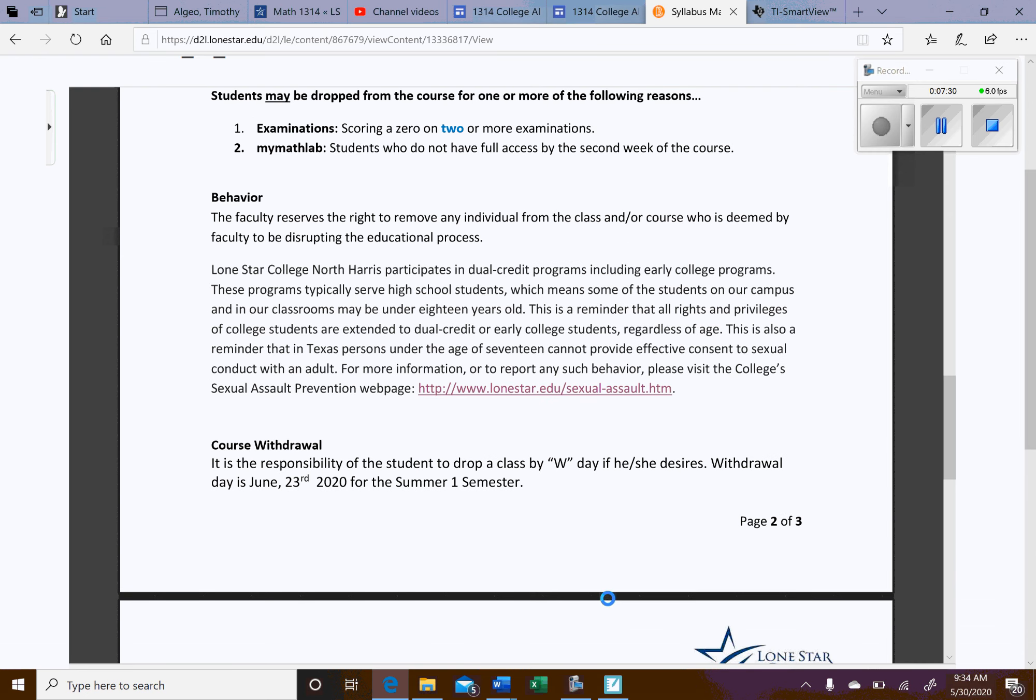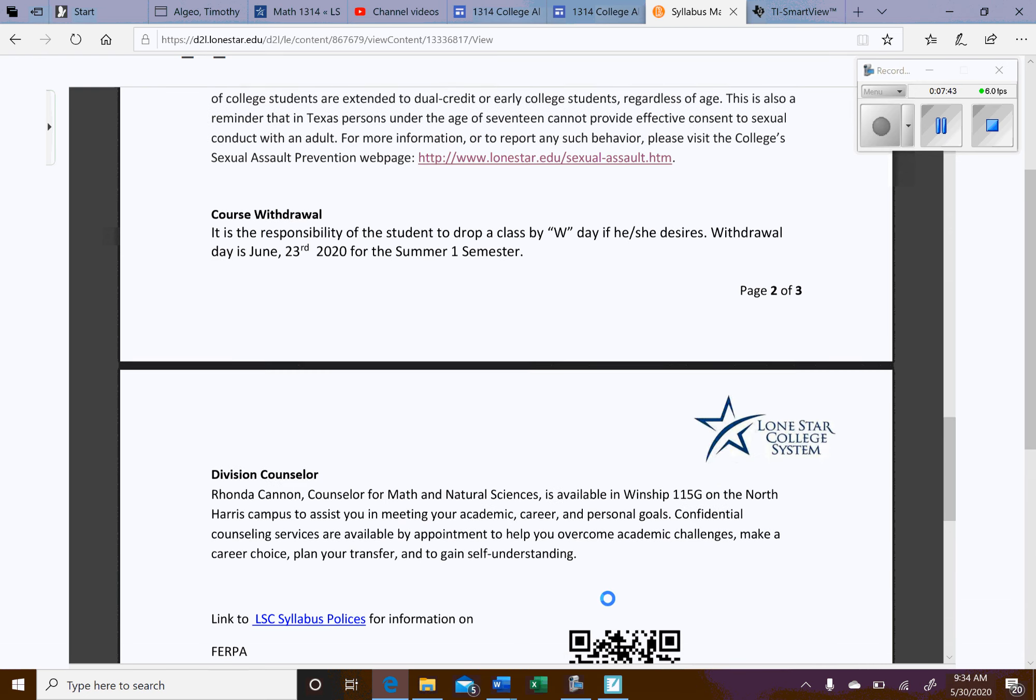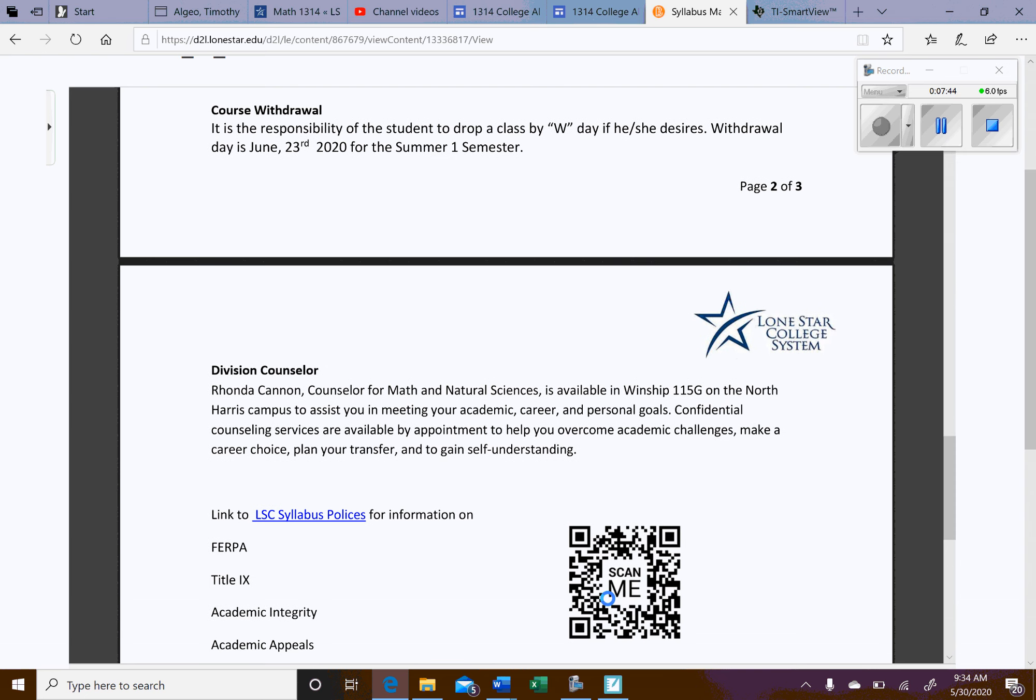Behavior. Well, this is an online course. Just make sure you use proper etiquette. Whenever we send emails, just be careful. Sometimes when you word stuff, it might come off the wrong way. So just be careful. It's not a big deal. Course withdrawal. If you do decide that it's in your best interest to withdraw from the course, the last day to do that will be June 23rd.